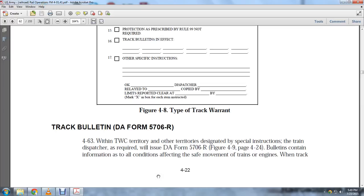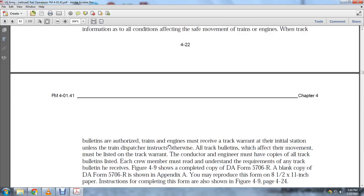Bulletins contain information on all conditions affecting the movement of trains and engines when tracking. Train engines authorized by bulletins must receive the track warrant at the initial station unless the track dispatcher instructs otherwise. Track bulletins in effect must be listed in the track warrant. Conductor and engineer must copy all track bulletins. Crew members must read and understand the requirements of any track bulletins received.